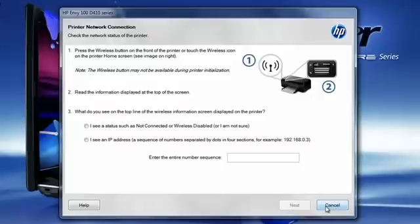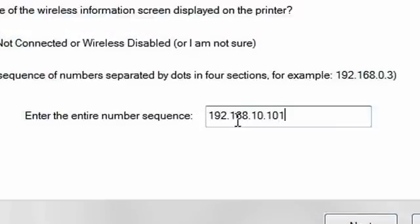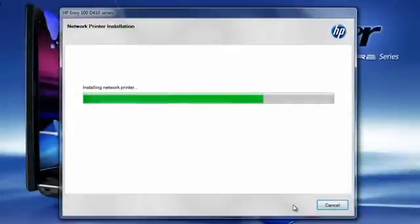Alternatively these setup programs may show you how to find the IP address on your printer and then give you a space to enter in the IP address that you find on the printer and then it'll look for the printer that way.